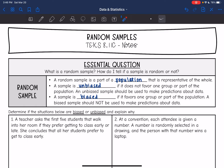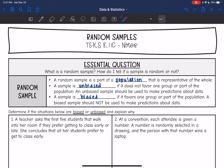You want to make sure that your sample is unbiased. It's unbiased if it does not favor one group or part of the population. An unbiased sample should be used to make predictions about the data. A sample is biased if it favors one group or part of the population, and a biased sample should not be used to make predictions about the data.